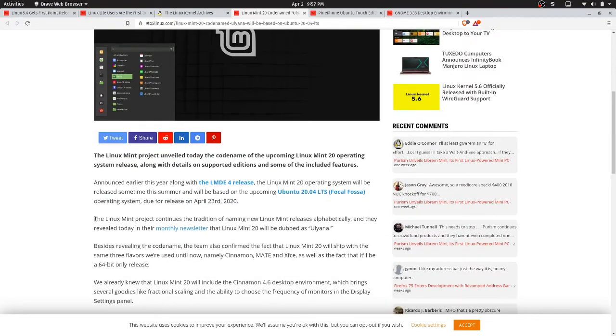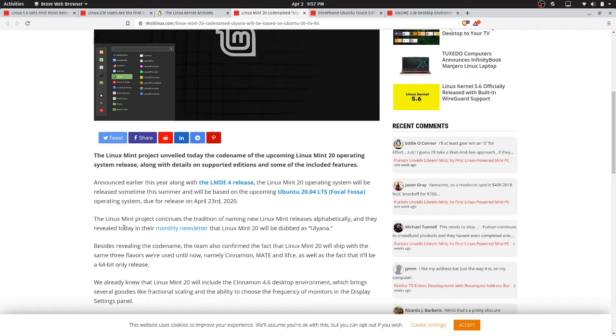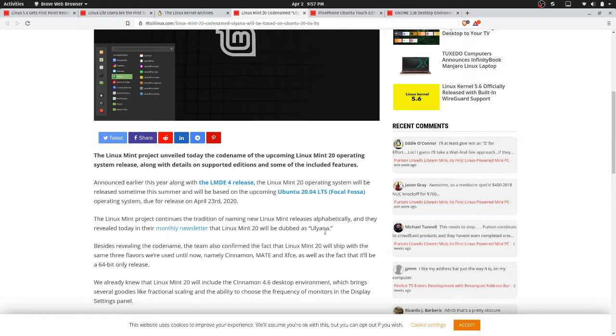The Linux Mint project continues the tradition of naming new Linux Mint releases alphabetically, and they revealed today in the monthly newsletter that it will be dubbed Ulyana. I think that's how you pronounce it. Or Uliana. Okay, enough trying to pronounce that.